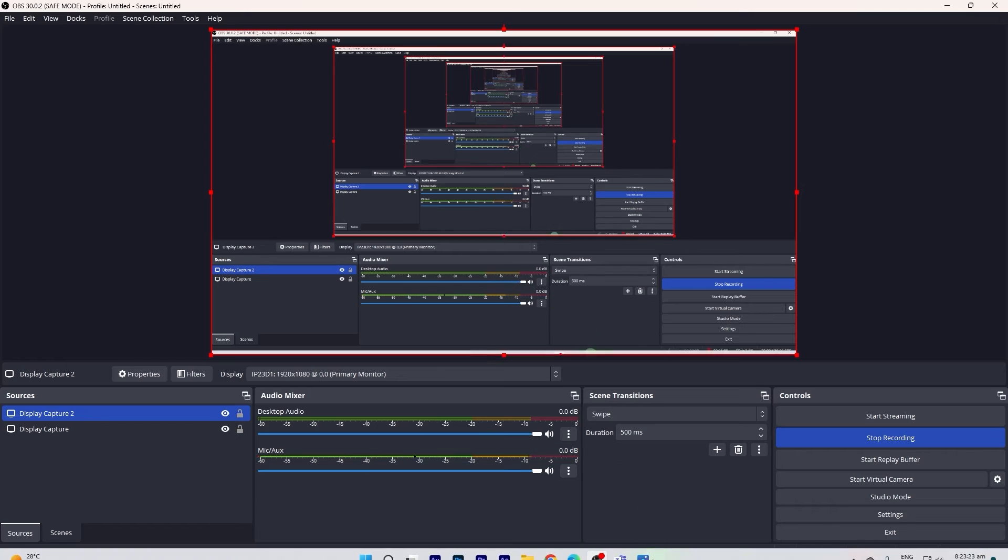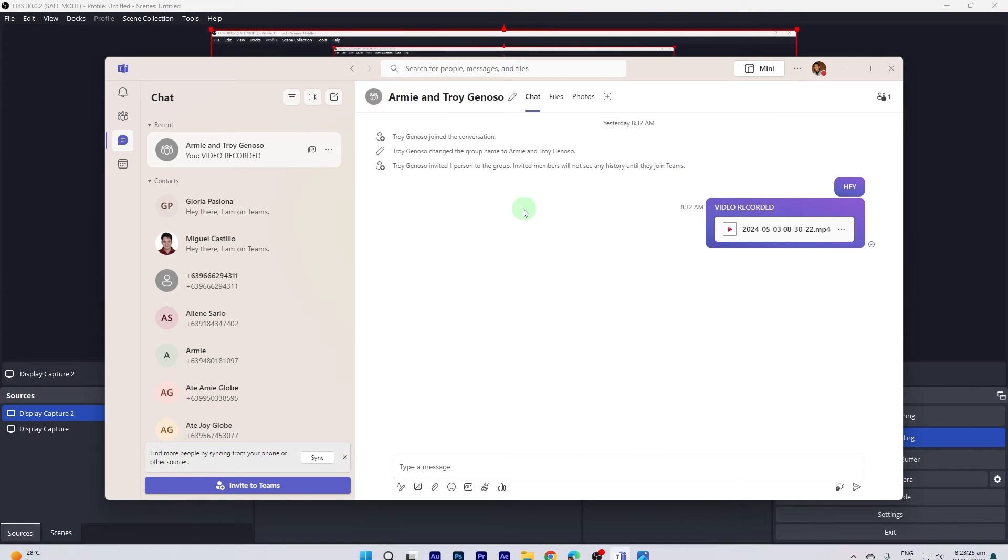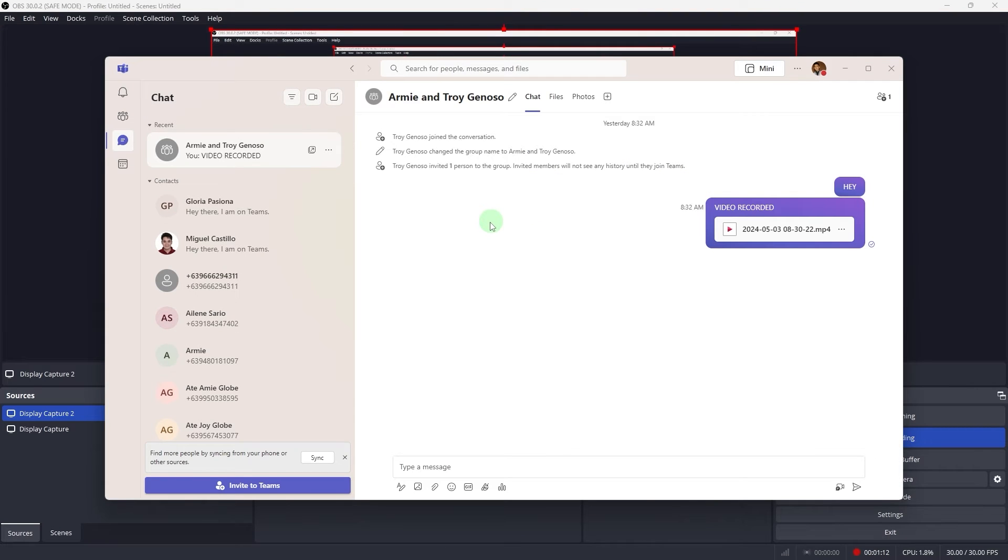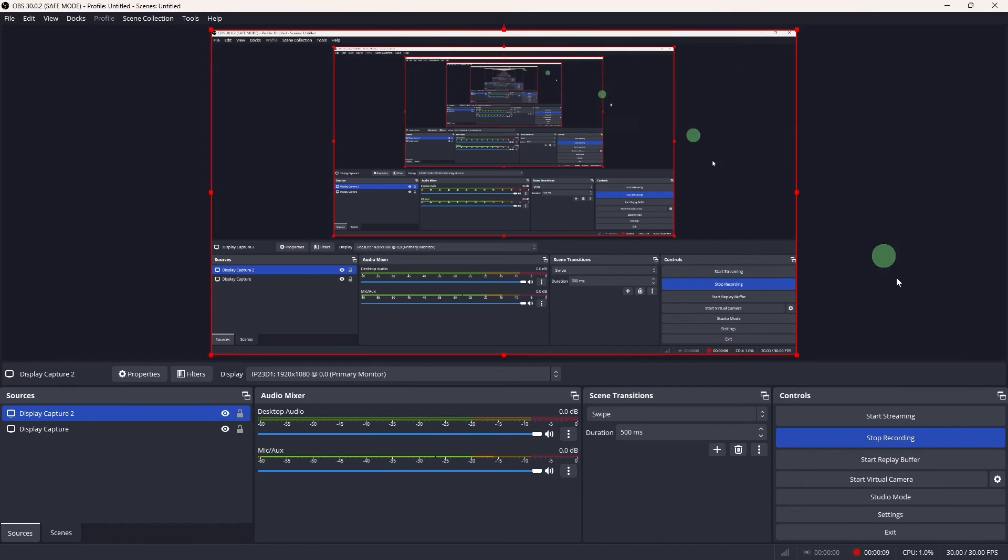Now let's go ahead and start our Teams meeting. Now let's go back to our OBS.